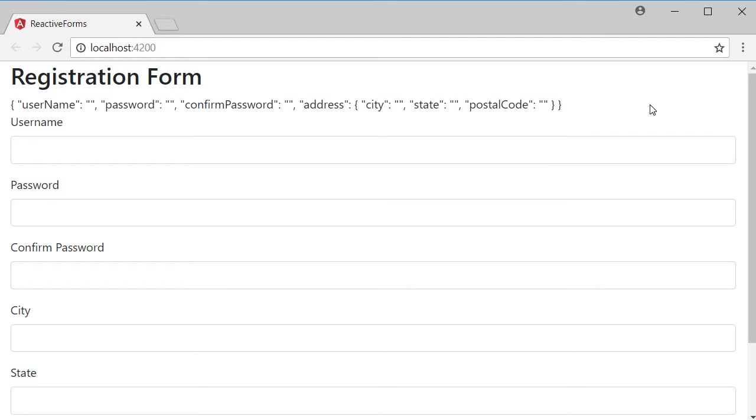In this video, let's take a look at conditional validation. At times you might want dynamic validation, meaning a particular validation should be applied only under certain conditions. We can easily do that in reactive forms. Let's take a look at an example.